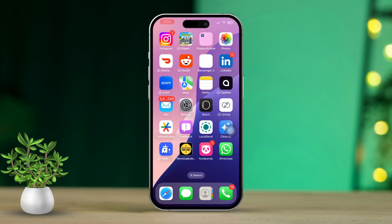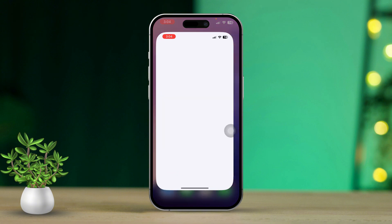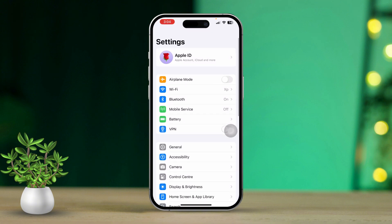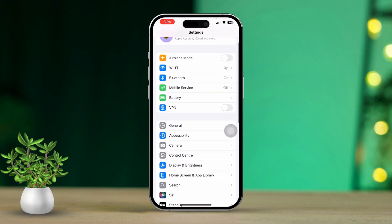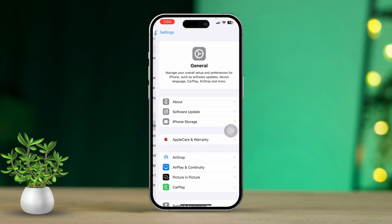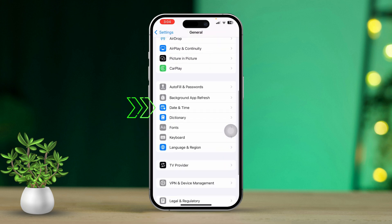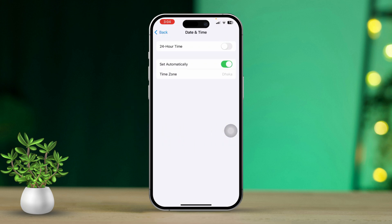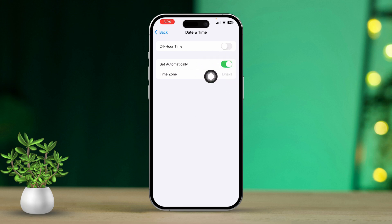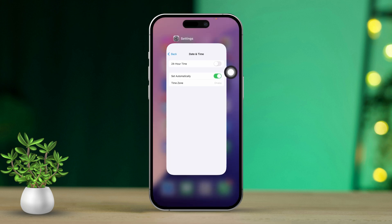Solution 2: Check date and time settings. Open the Settings app, then scroll down and tap on General. Next, scroll down and tap on Date and Time. Ensure that 'Set Automatically' is toggled on. Incorrect date and time settings can prevent location services from functioning correctly.